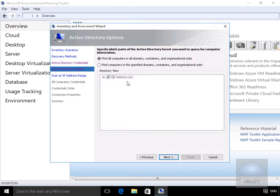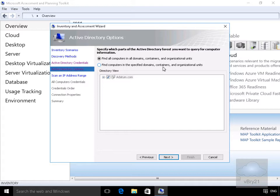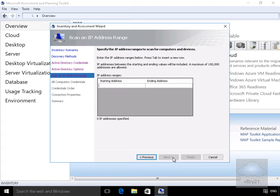I'm happy with the option at this point to find all computers in all domains containers and organizational units rather than scan specific domains. So we'll select next. We just need to specify our IP address range at this point - I'm going to start with 172.16.0.1 and go all the way through to 172.16.0.100.